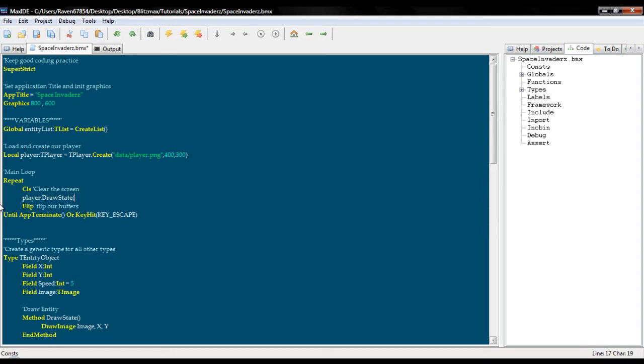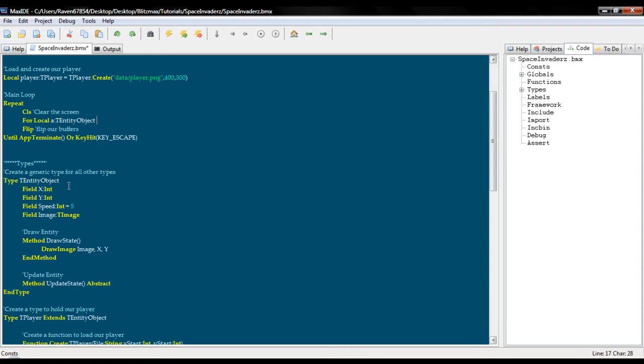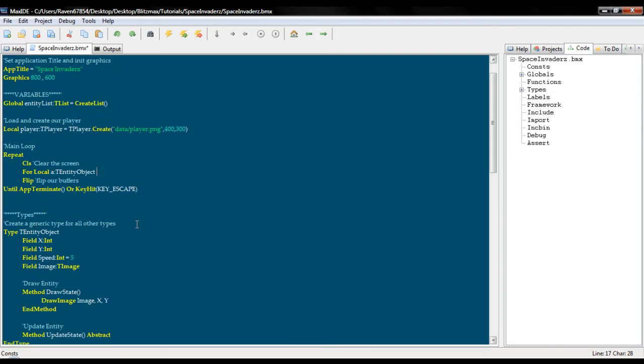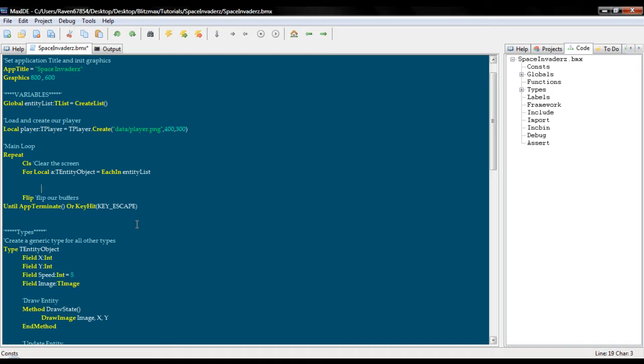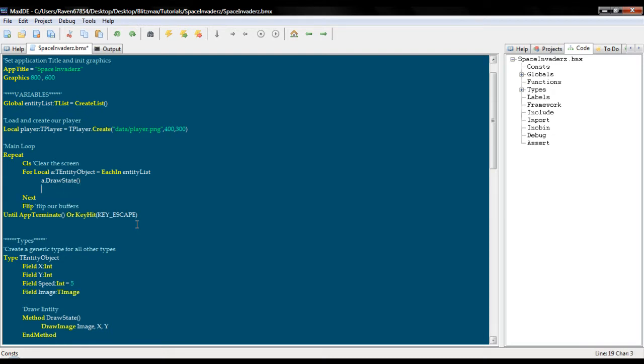And then we're going to go into our main loop, get rid of all that in between CLS and flip. And we're going to create a for loop using an entity object because we want to use our object rather than our player since everything extends from it. Equals each end entity list next, and then we just do a dot draw state and a dot update state.